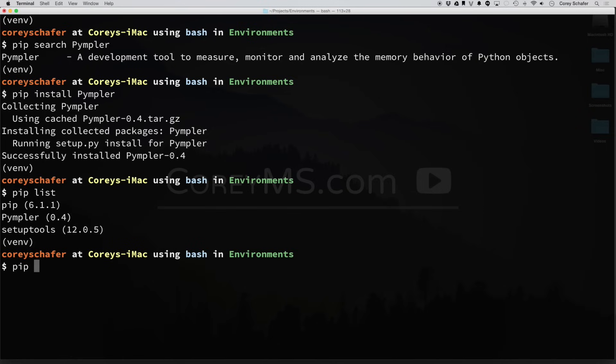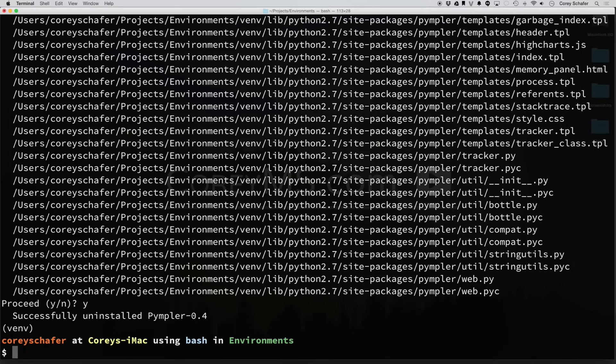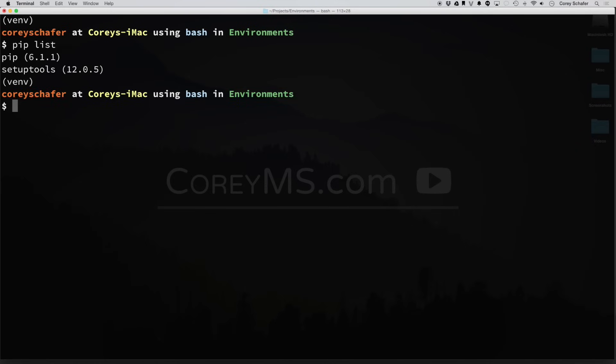If we don't want that package, we can do a PIP uninstall and choose that package. And then it's going to ask us if we want to continue, hit yes. Now you can see that it's successfully uninstalled. And now let's do another PIP list. And you can see that that package that we just uninstalled is no longer listed.